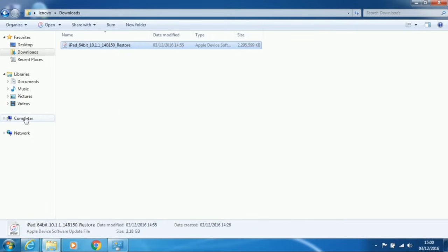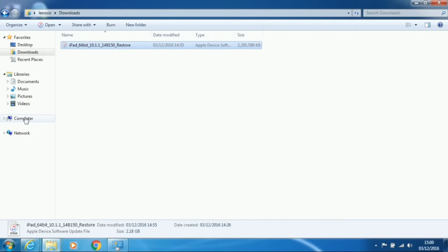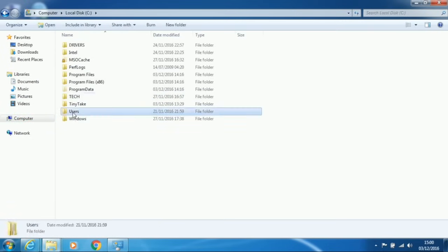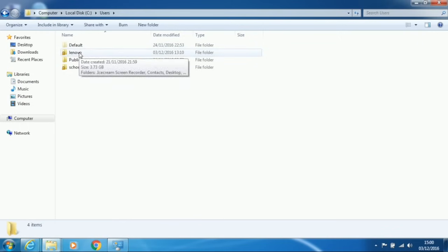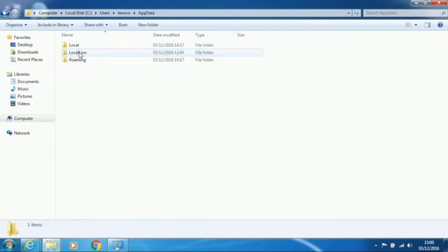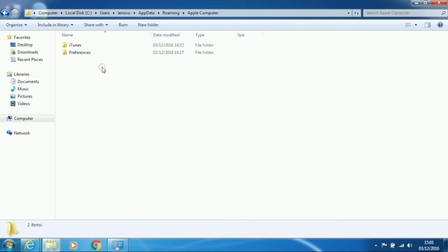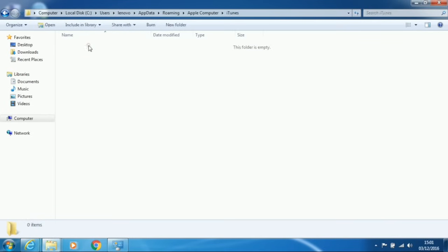Then go back to your C drive. Click on the Users folder. Find your User Name. Open the App Data folder. Then Roaming. Then Apple Computer. And open the iTunes folder.